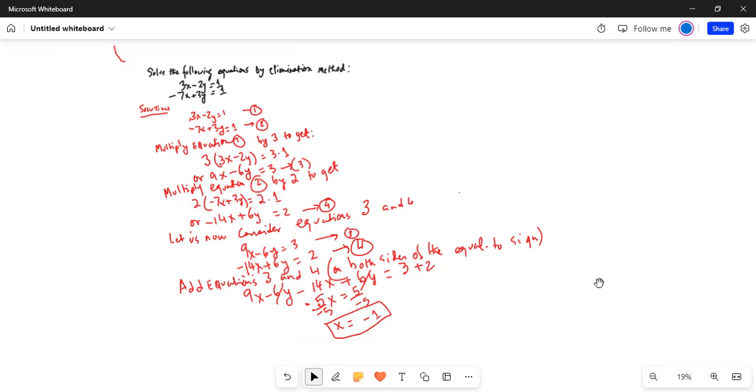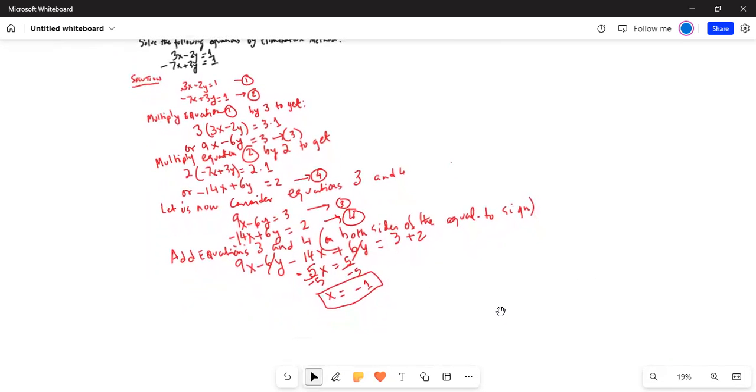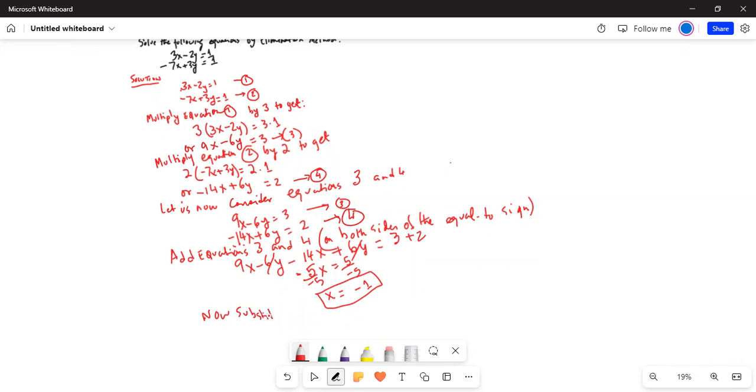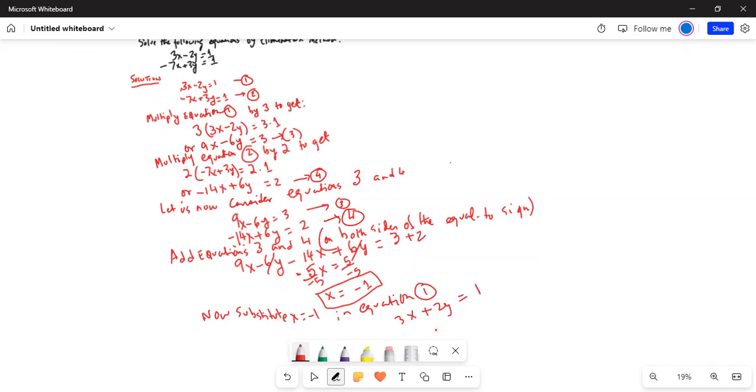So basically we eliminated y and solved for x. Now substitute x equal to minus 1 in equation 1, which is 3x minus 2y equal to 1. So 3 times minus 1 minus 2y is equal to 1.